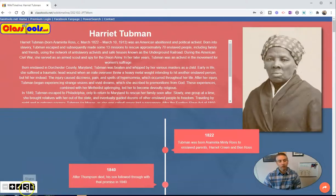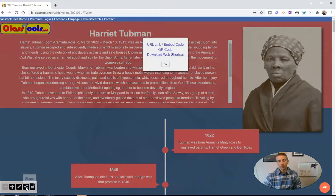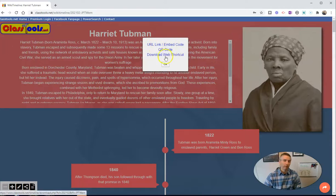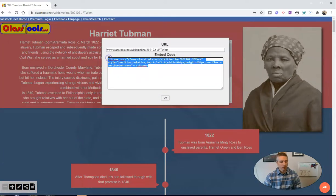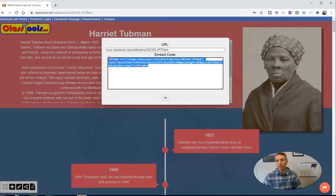And I can also go here and now share my timeline. I can share my timeline by choosing the link option or embed code option, QR code, or I can even get a shortcut to it. Let's choose the embed option. That'll give us an embed code that we can then copy and paste into Google Sites, Blogger, EduBlogs, WordPress, or any other platform on which we're hosting web pages.